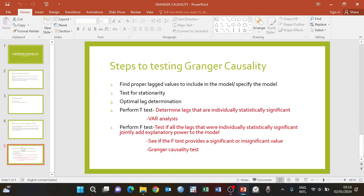There are five steps for testing Granger causality. The first step is to specify your model — this is where you find the proper lagged values to include. The next step is to test for stationarity, because Granger causality assumes stationarity.